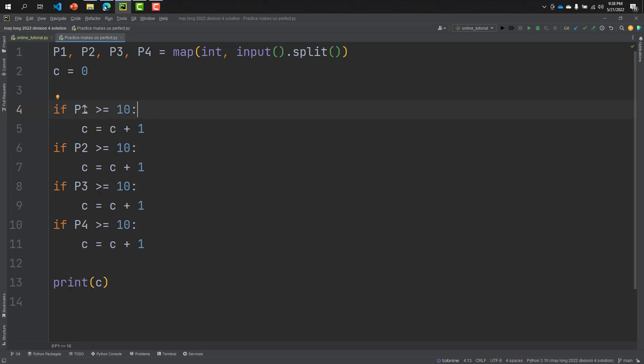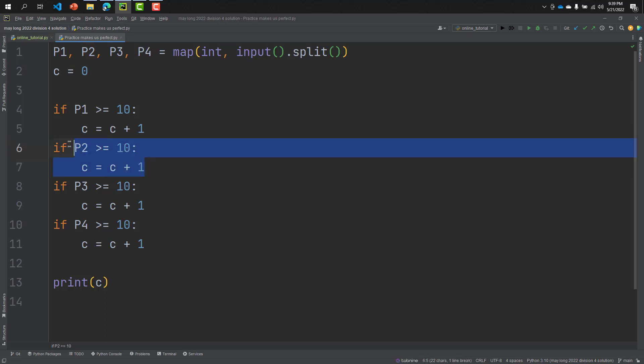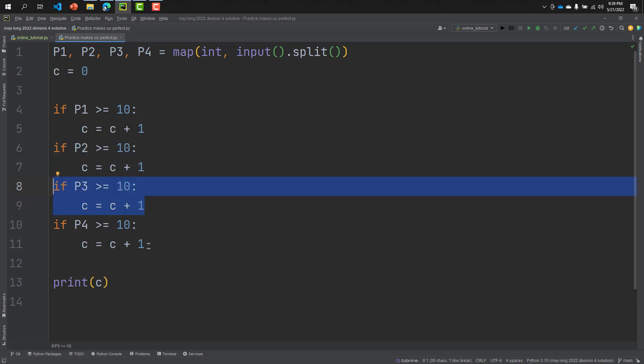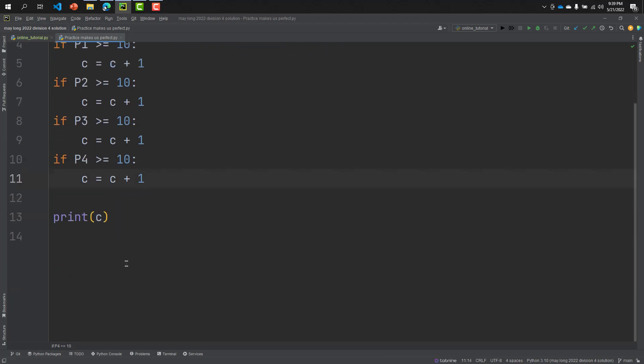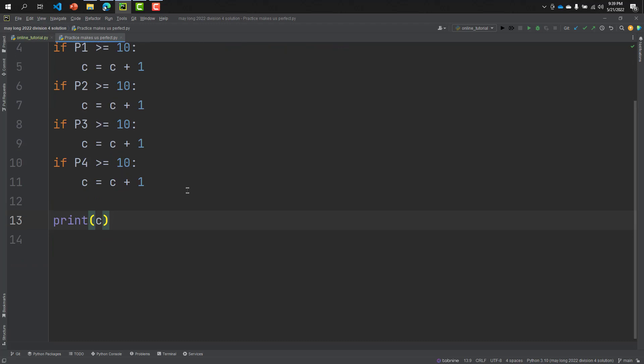That means if our chef can solve at least 10 problems, the counter value will be increased by one. And then I will check the second week, same procedure, and the third week same procedure, and the fourth week same procedure. And finally we can see our total weeks.